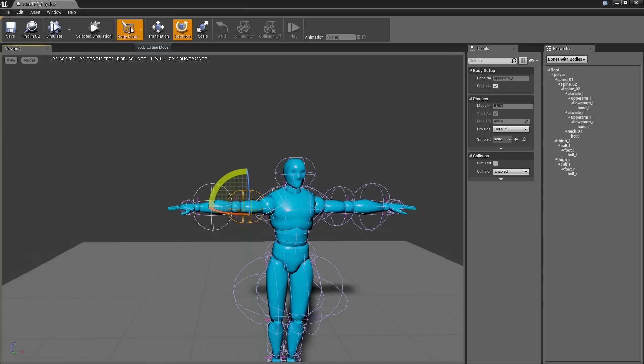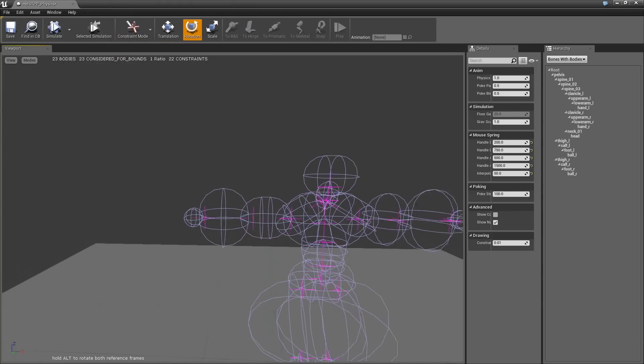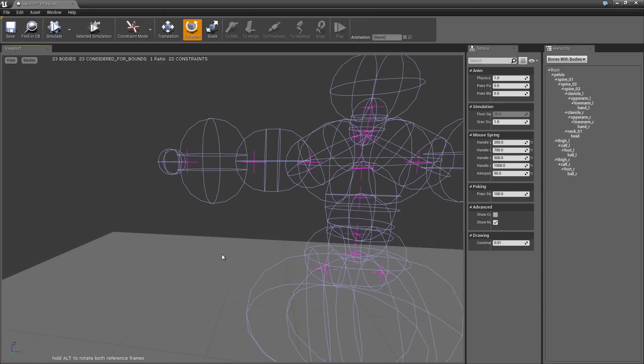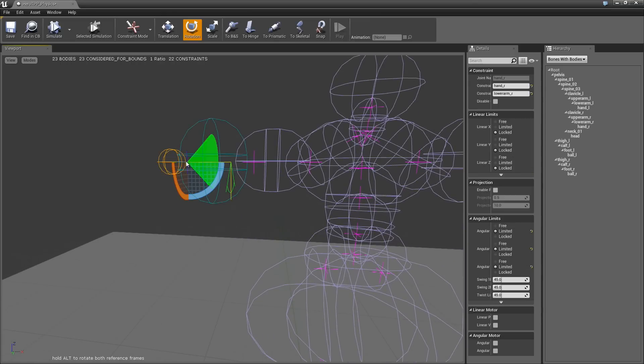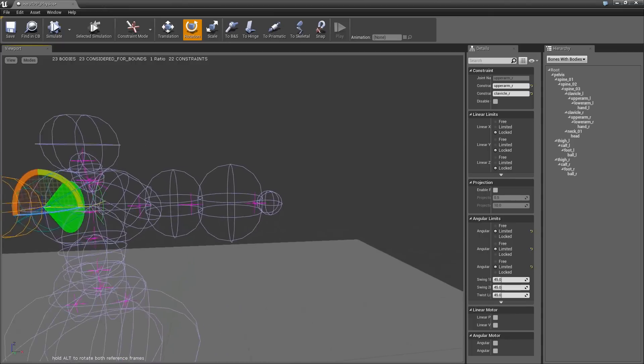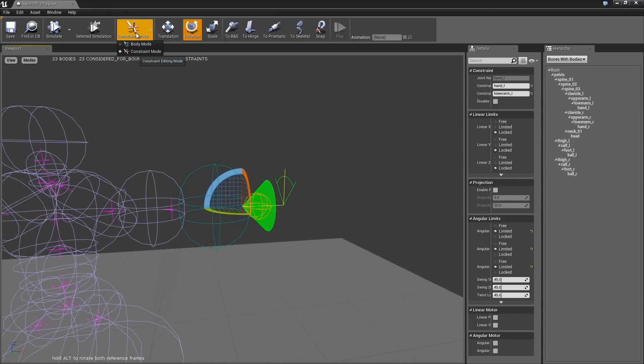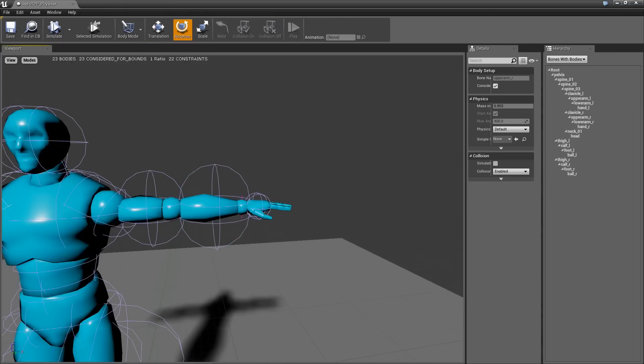If you click on body, you can actually change it into constraint mode. So now you can see all the different constraints between the bodies. And I'm going to go over more in depth on what this actually means. But that's just the two different modes that you can be in.